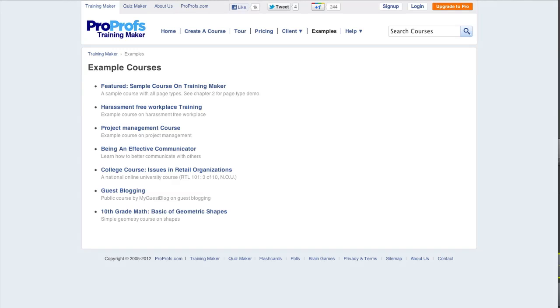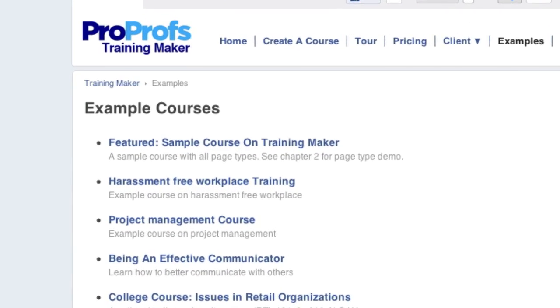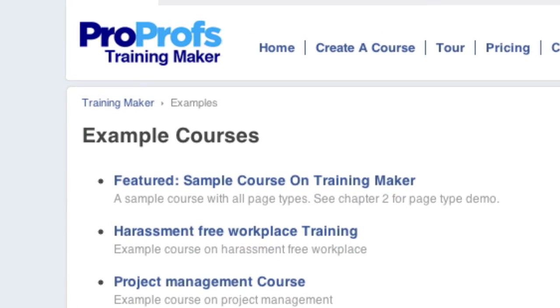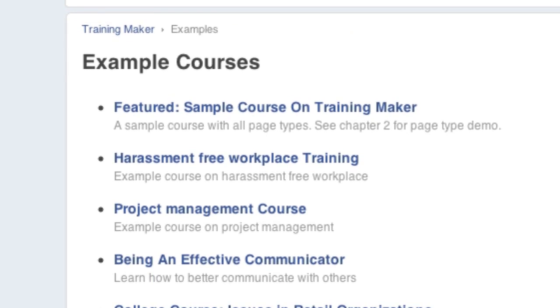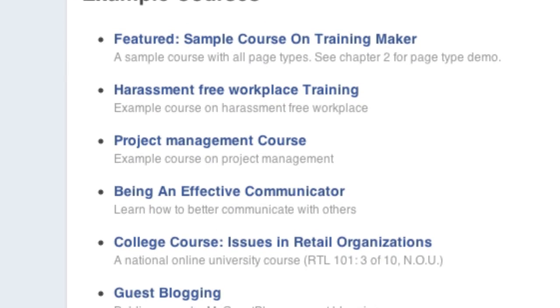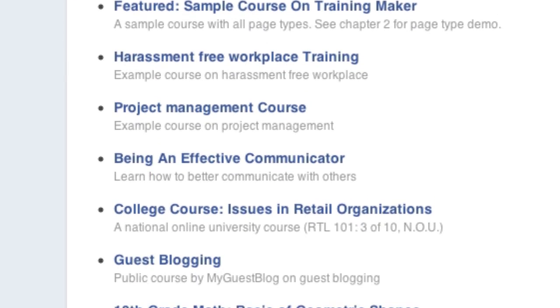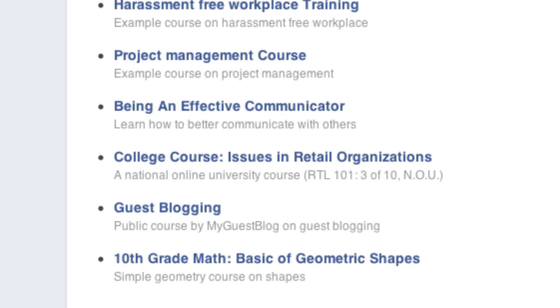Let's review a sample course. With ProProfs TrainingMaker, you can make courses that offer employee training or a course for your classroom, whether it's college, professional classes, or K-12.